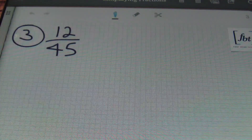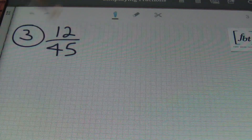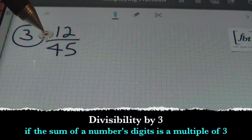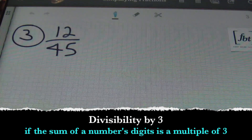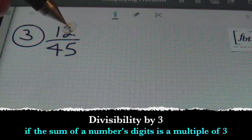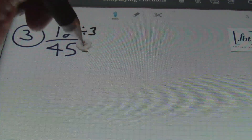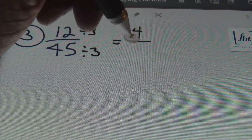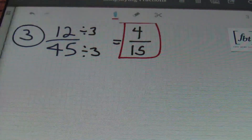In problem number three, we have 12 forty-fifths. I know that 12 and 45 can both be divided by three. How do I know this? If you add the digits of 12 together — one plus two — you get three. And if you add the digits of four and five together, you get nine. Any number divisible by three will have digits that sum to a multiple of three. Because one and two add to three, and four plus five add to nine, they can both be divided by three. 12 divided by three is four, and 45 divided by three is 15. Done and done.